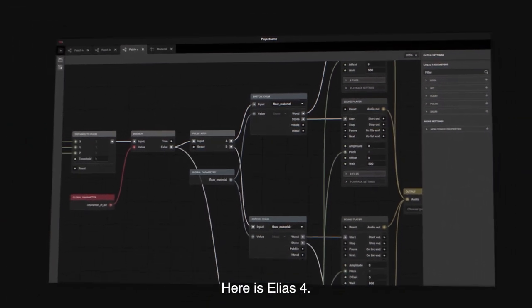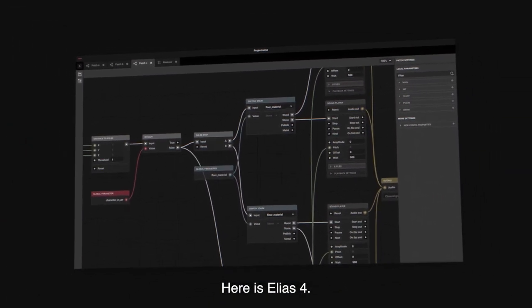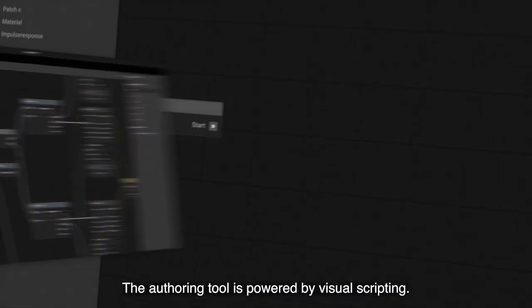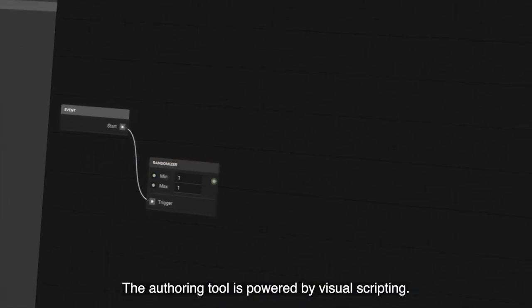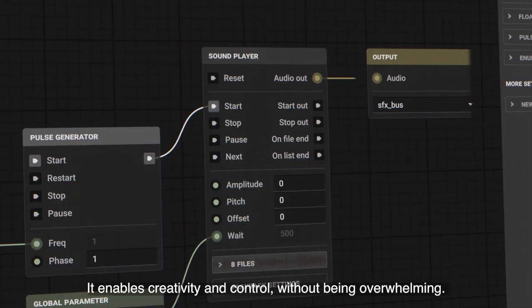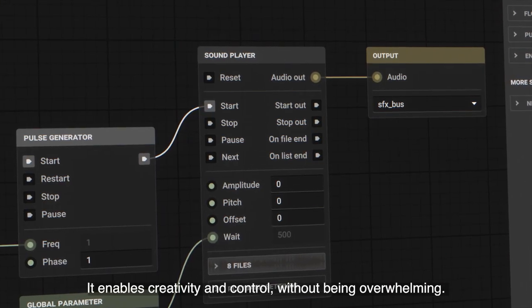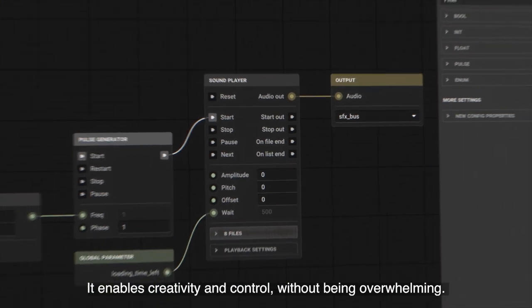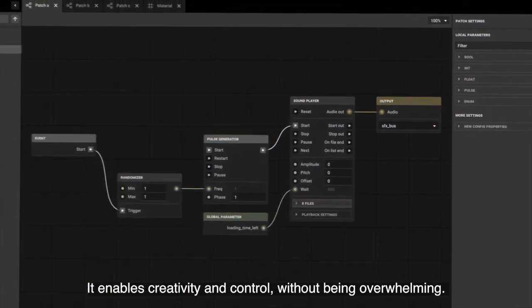Here is Elias 4. The authoring tool is powered by visual scripting. It enables creativity and control without being overwhelming.